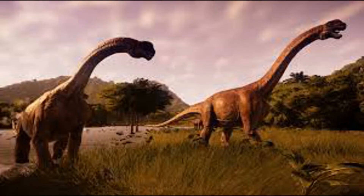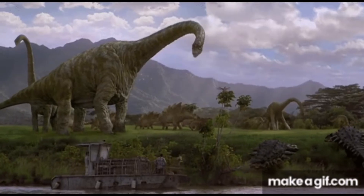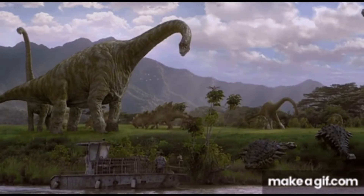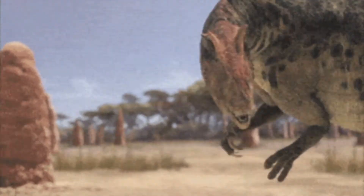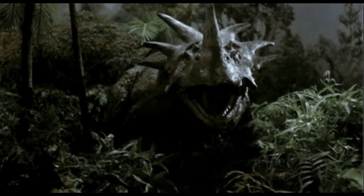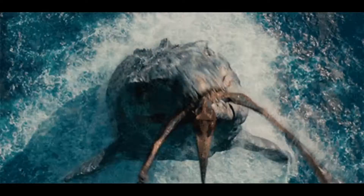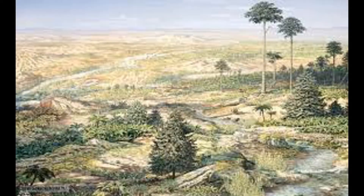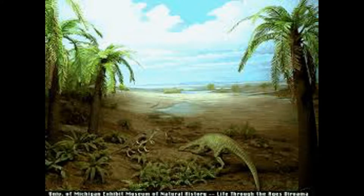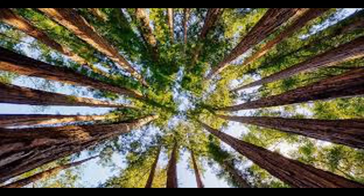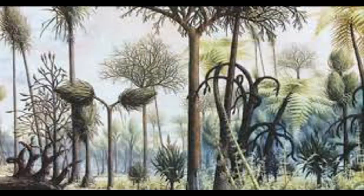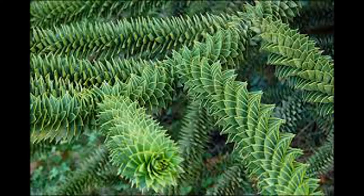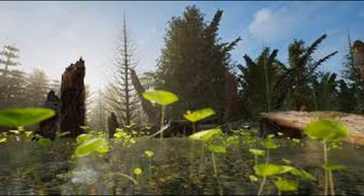The Jurassic period is most famous for the dinosaurs that invaded all environments — both the deserts, the forests, the swamps, the seas, and even the skies. The plants that predominated in the Jurassic period had already appeared during the Triassic, growing in more favorable climatic conditions.